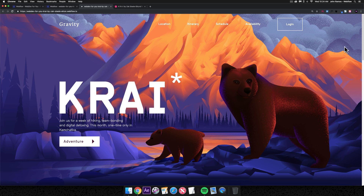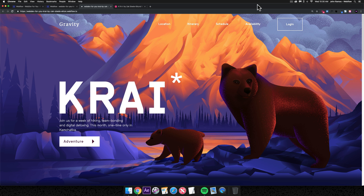Shout out to Zach for sending the assets and allowing me to build such a cool website in Webflow. One thing I'll mention before we get started: I'm going to move a bit quick through this tutorial to save time, so it'll be more of a narration. I won't explain every little detail. If you're new to Webflow, I recommend checking out Webflow University or a few of my earlier YouTube videos.